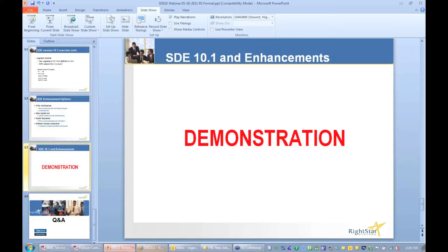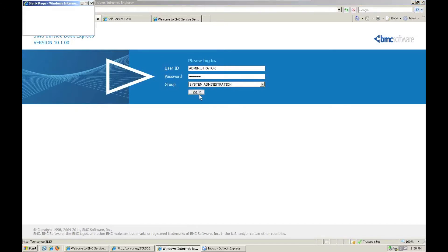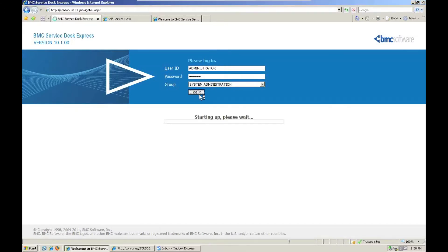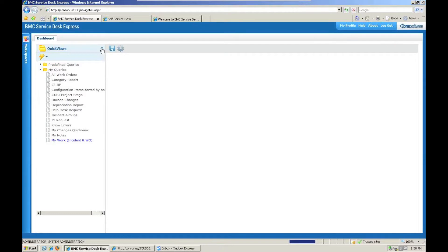So let's get on to the demonstration. I'm going to bring up the new version here. I've got to do a quick login because, as we all know, it likes to time you out if you're not doing it. So this is 10.1. I upgraded my system last week and got this up and running.